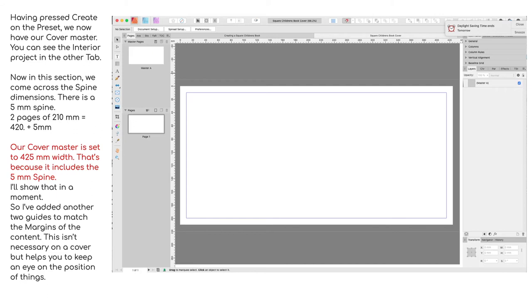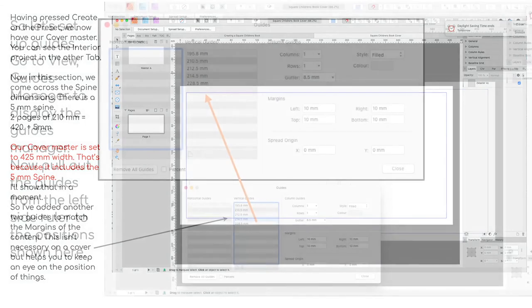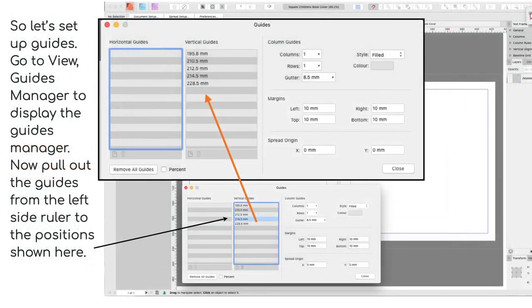So I've added another two guides to match the margins of the content. This isn't necessary on a cover but helps you to keep an eye on the position of things within the book. So let's set up the guides. Go to View, Guides Manager, and display the guides manager.